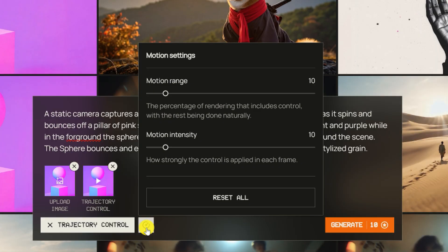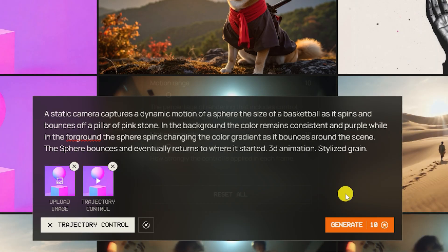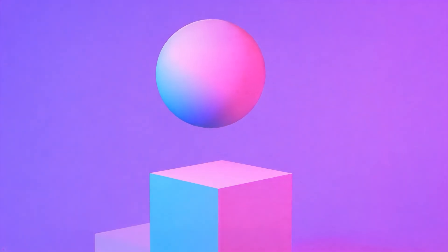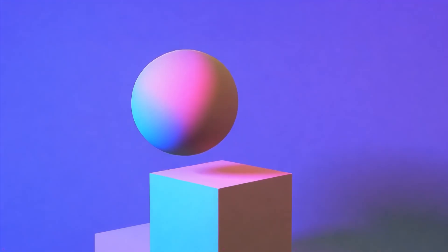If you need even more control, hit the dial box to adjust your motion settings. Finally, hit generate and watch your creation come to life.